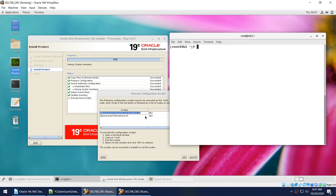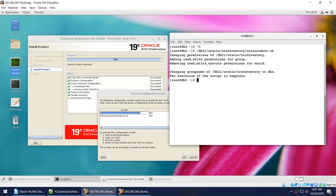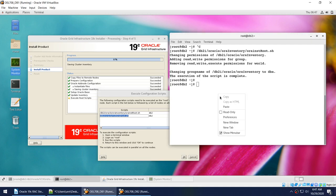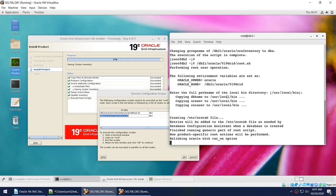Logged in to node 2 as root, I run the two scripts. The second script has 19 steps, but this time it won't take as long because the ASM configuration, voting disk setup, and all those steps that take the most time only run the first time on node 1. On node 2 you can expect it to finish in a few minutes.